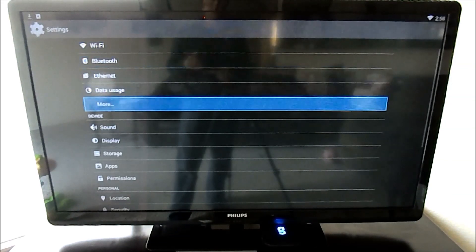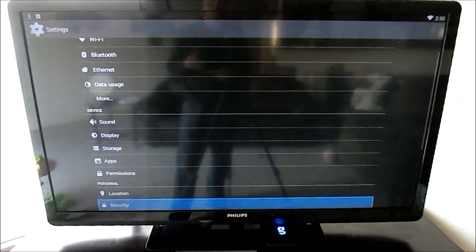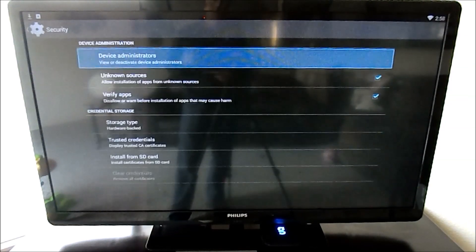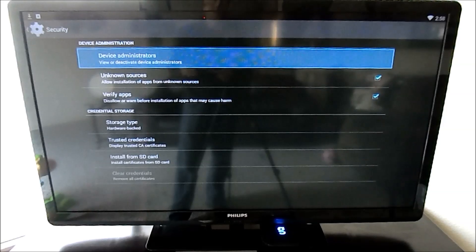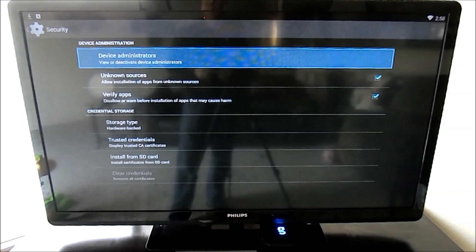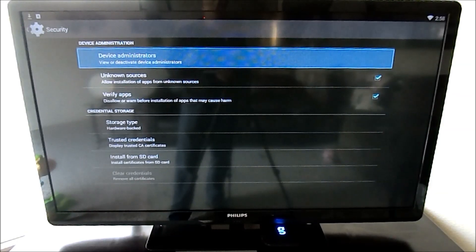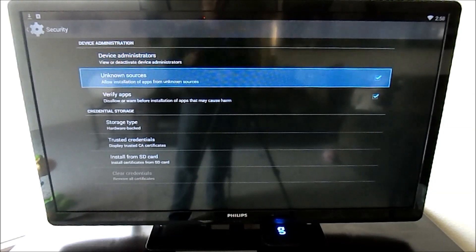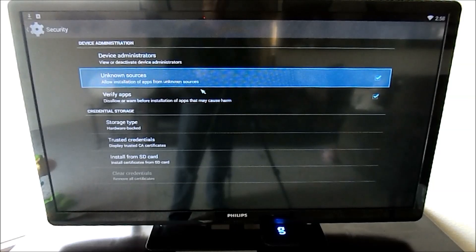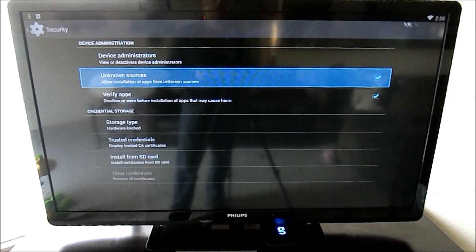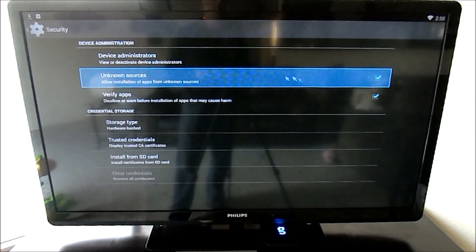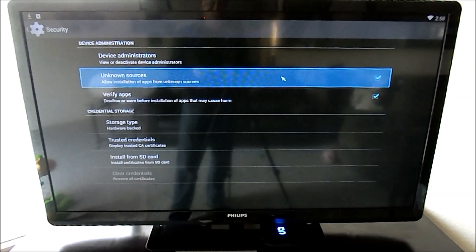And then in here, you need to go down to security. If you have an Android phone or tablet, you may be used to this already. In security, you need to select unknown sources. You can see I already have that checked over here, but if it's not checked, you need to do that.